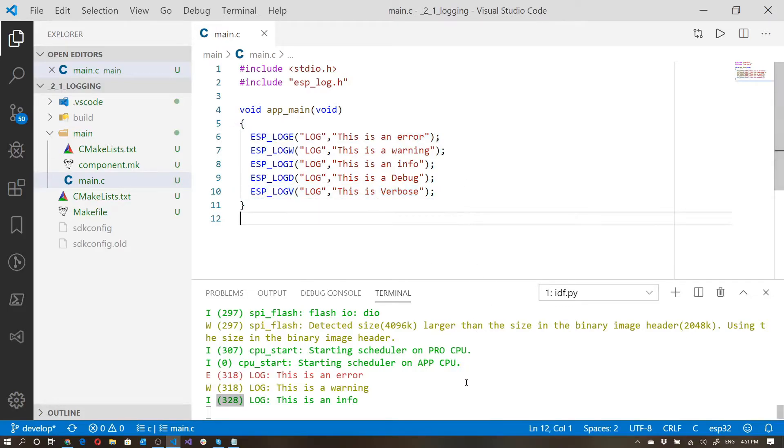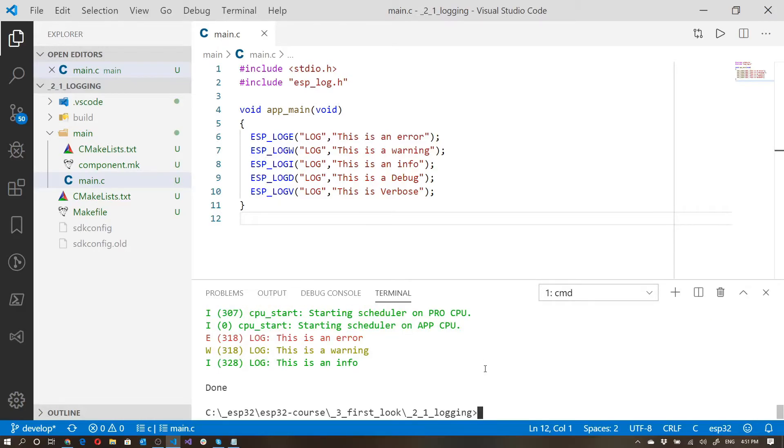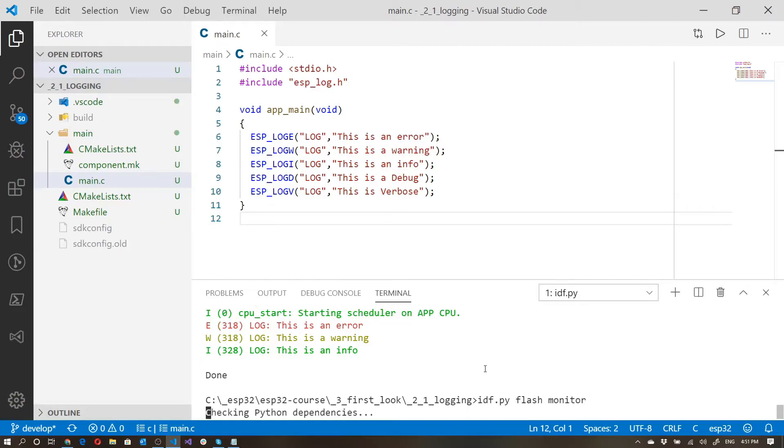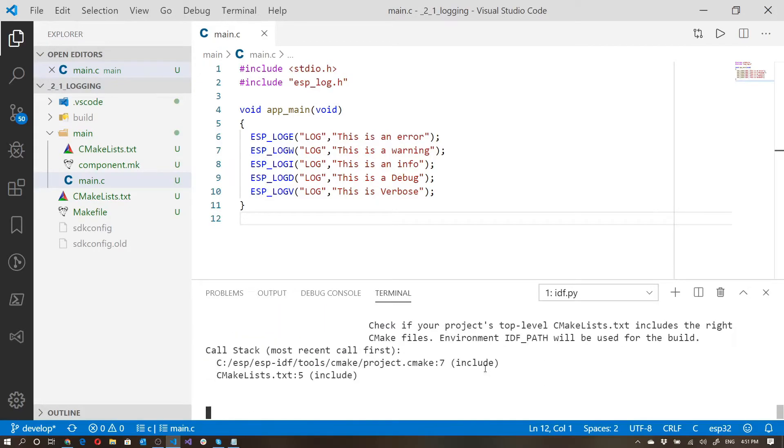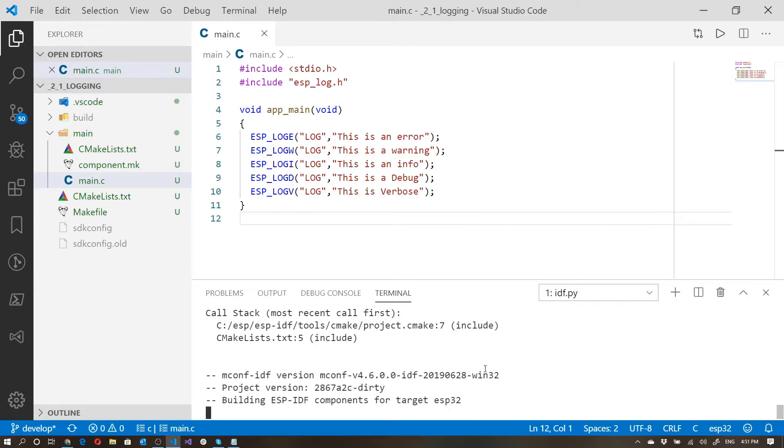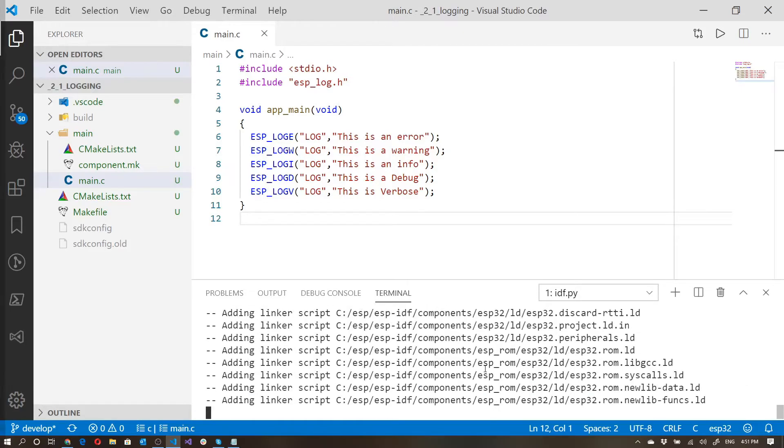So now that we've done that, let's go ahead and press control close square bracket to terminate the session. And now let's go ahead and rebuild it. One thing that you'll notice is that because we've changed the menu config, it does a complete rebuild. So just be a little bit patient and I will speak to you shortly.